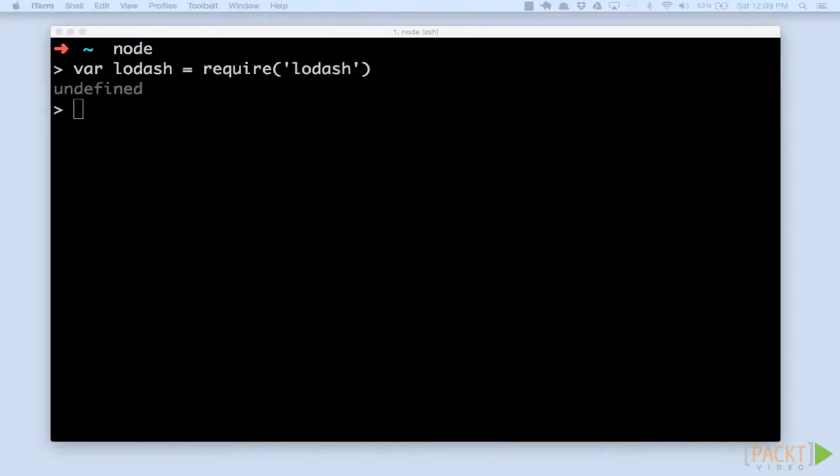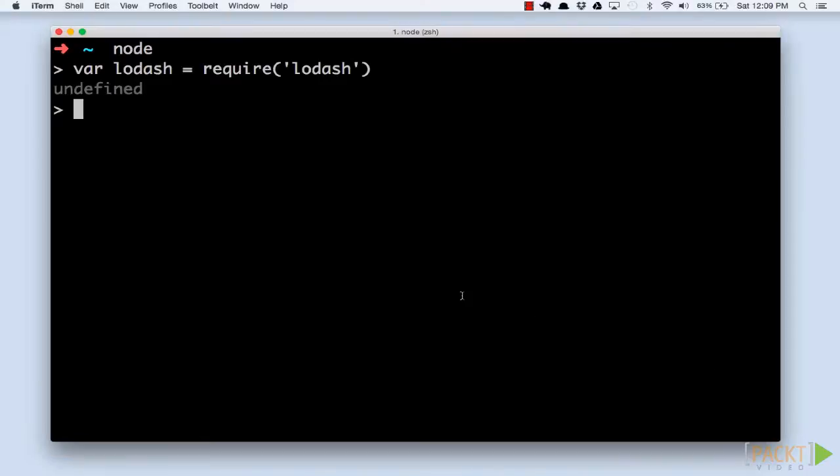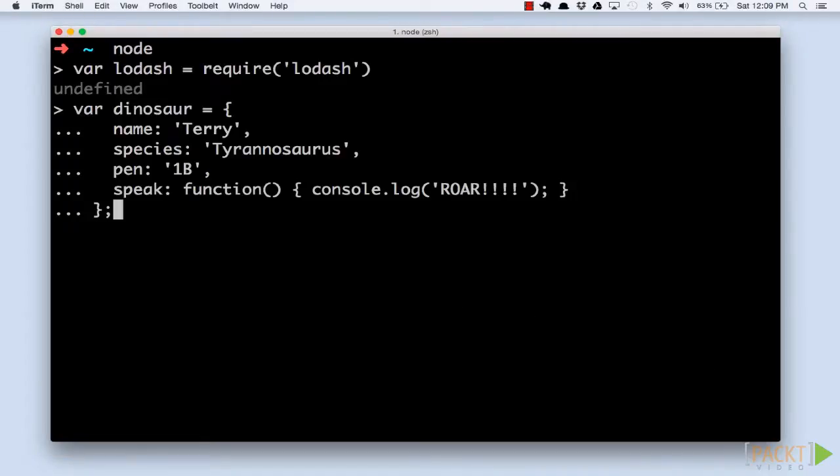In our previous examples, we've just viewed a dinosaur in our park as a simple string. Let's create our dinosaur as an object to open up more possibilities. At this point, we have a fully functional JavaScript object.